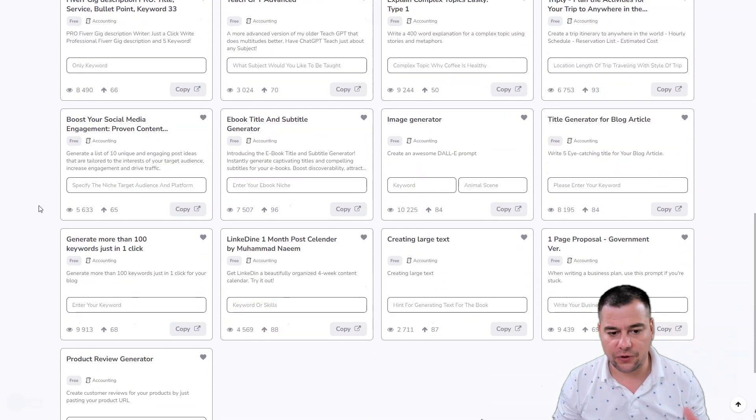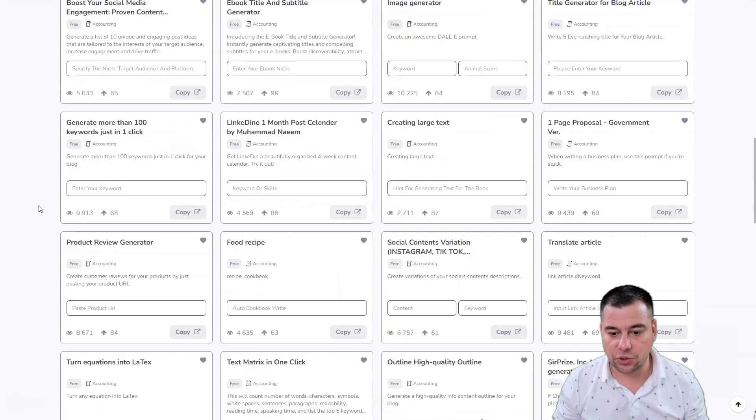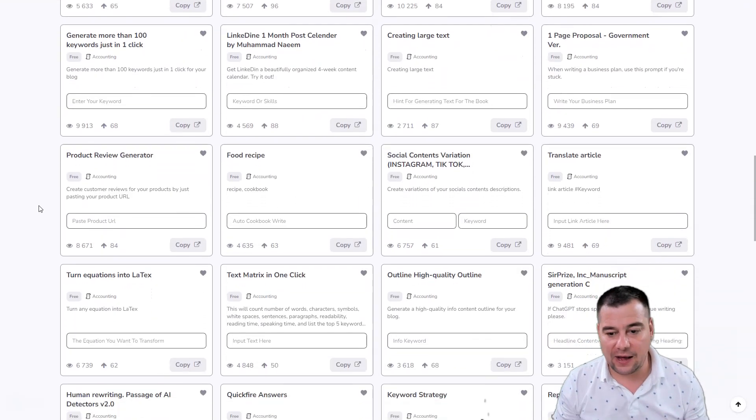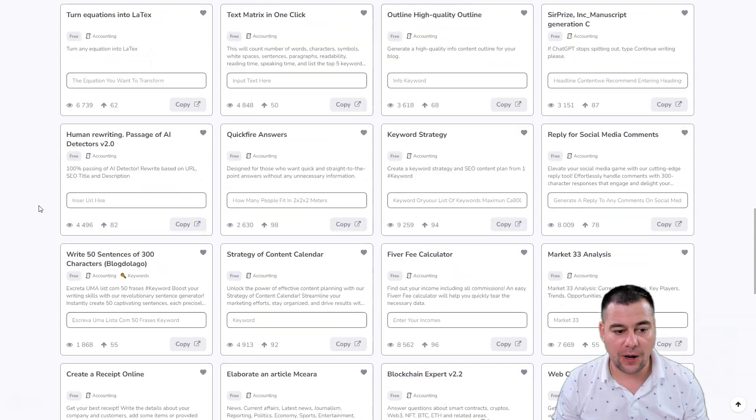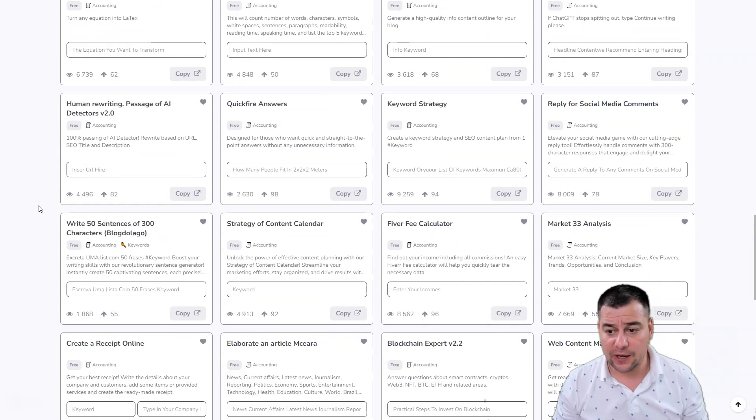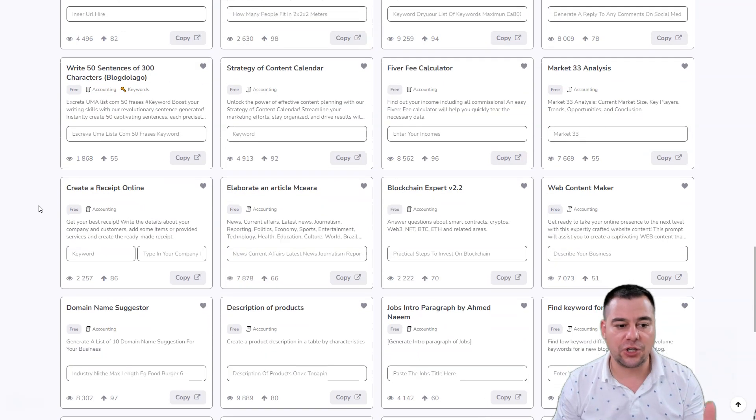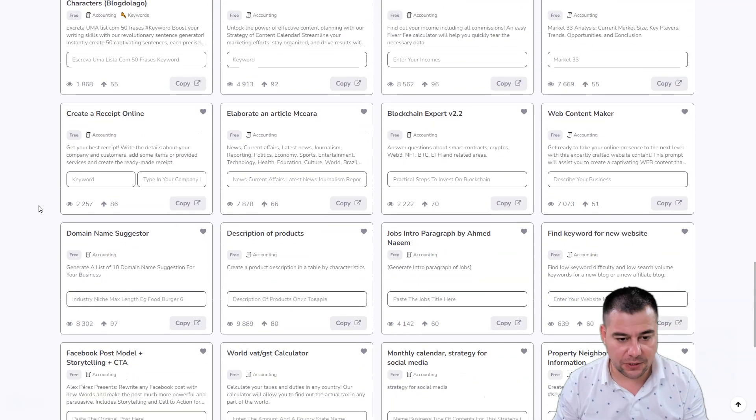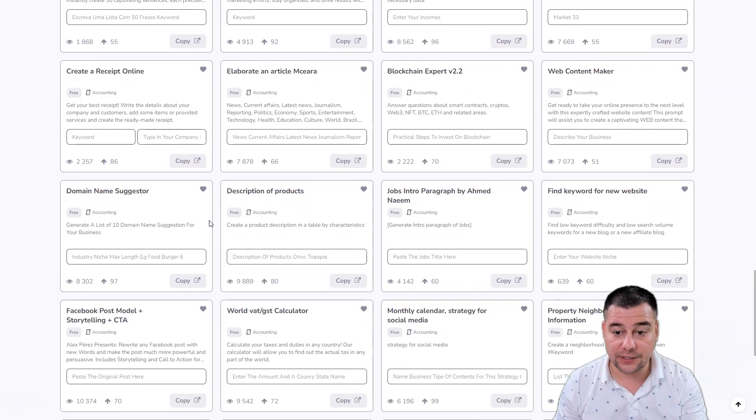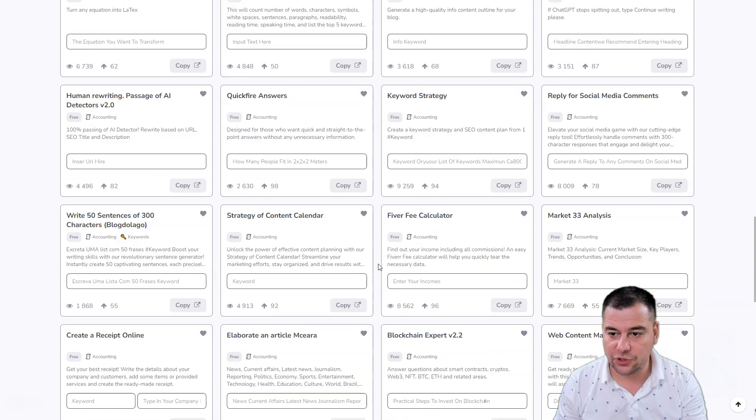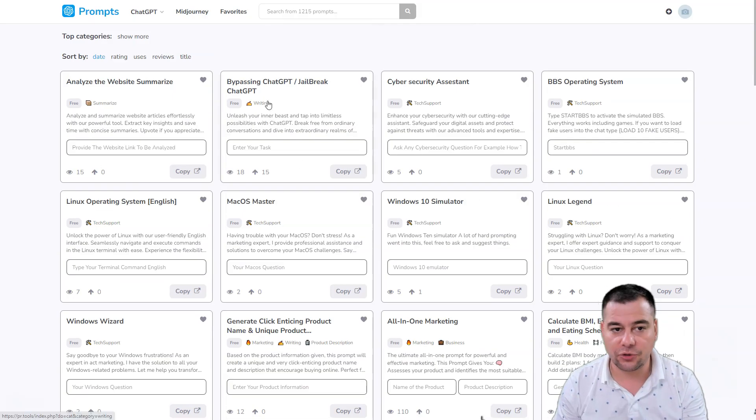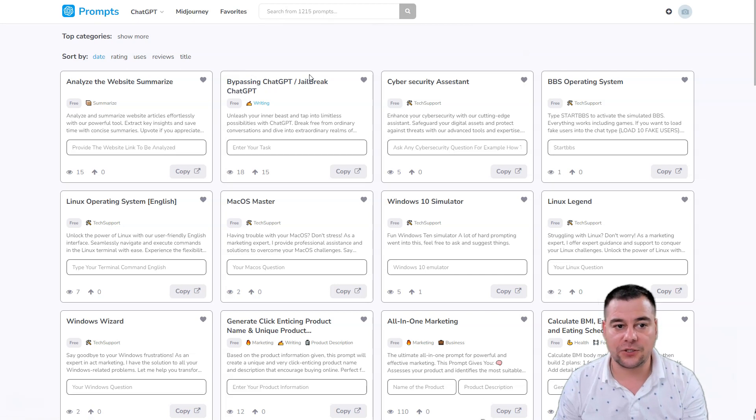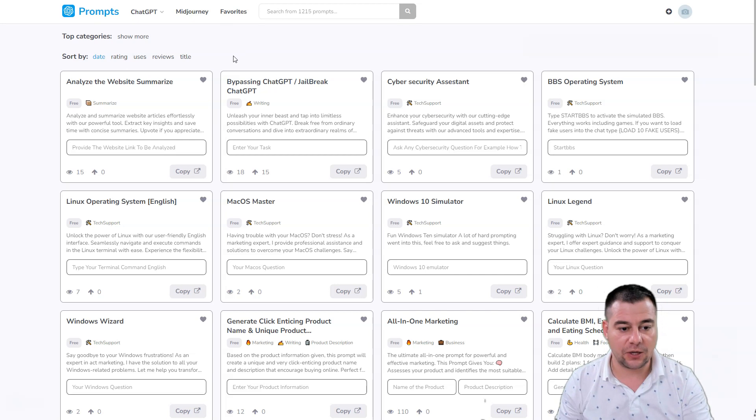There are a thousand plus prompts that you can use to create information using ChatGPT. We're going to dive into one of those and I'm going to show you how it works so you can easily apply this tool and these prompts to your business.